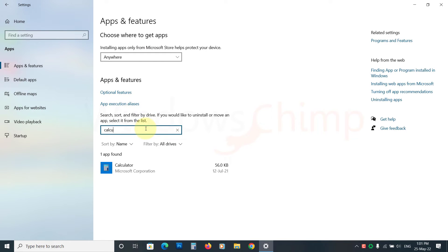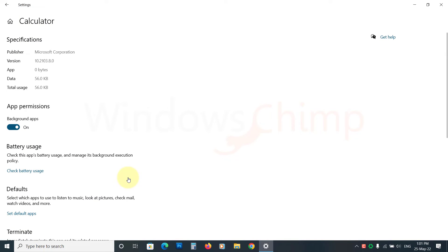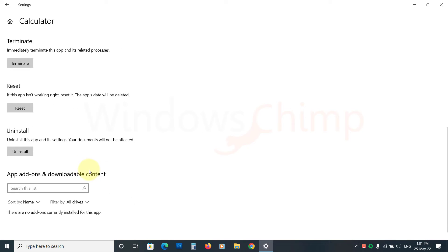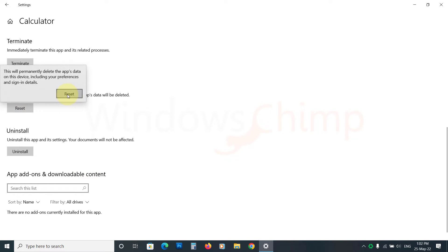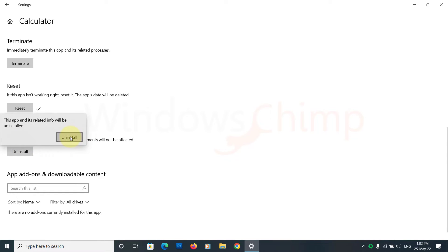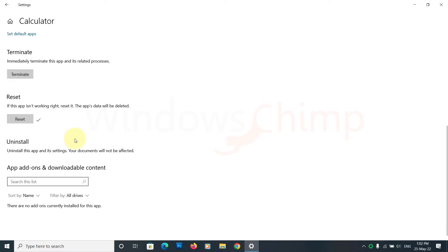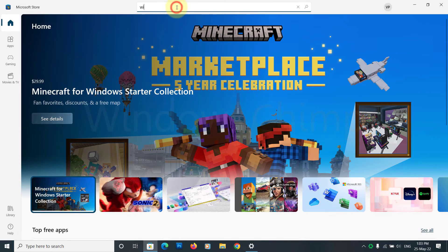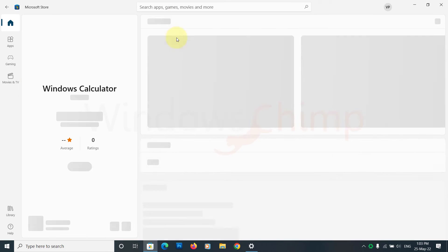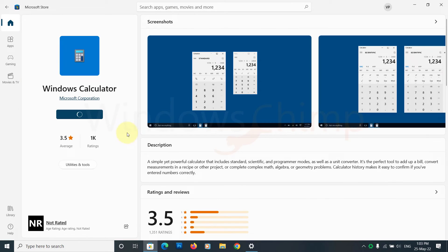Then click on Advanced Options. Here, you will see the Reset option. If it doesn't work, you can uninstall it using the button just below the Reset section. Visit the Microsoft Store and install the Windows Calculator.